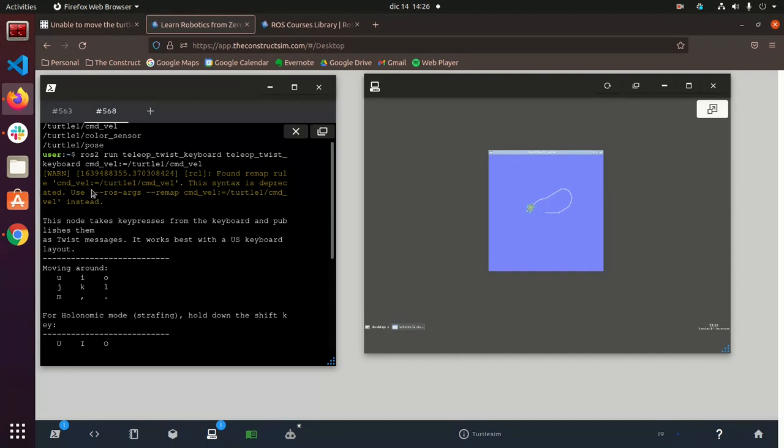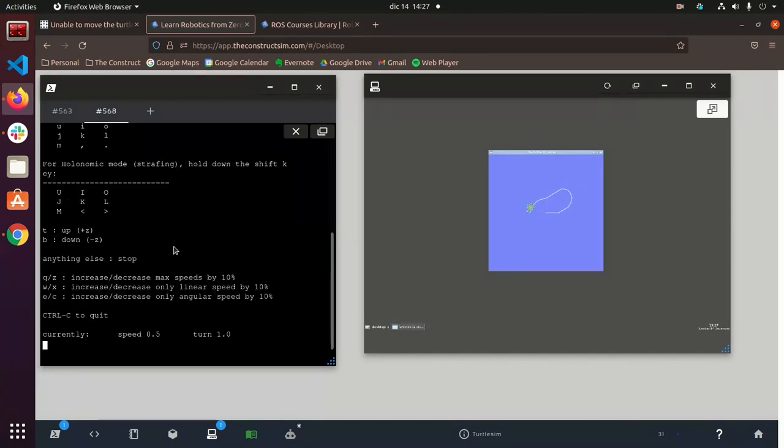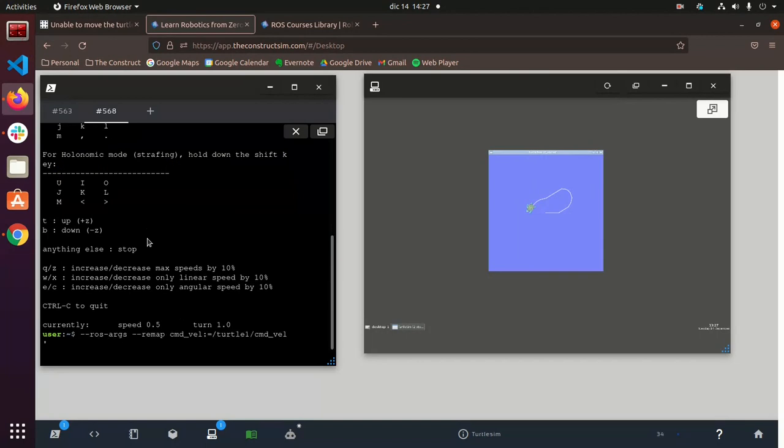So we should use, instead of just command bell this, I guess we have to use this. So we'll copy here and try it again. I didn't know, I actually didn't know that.